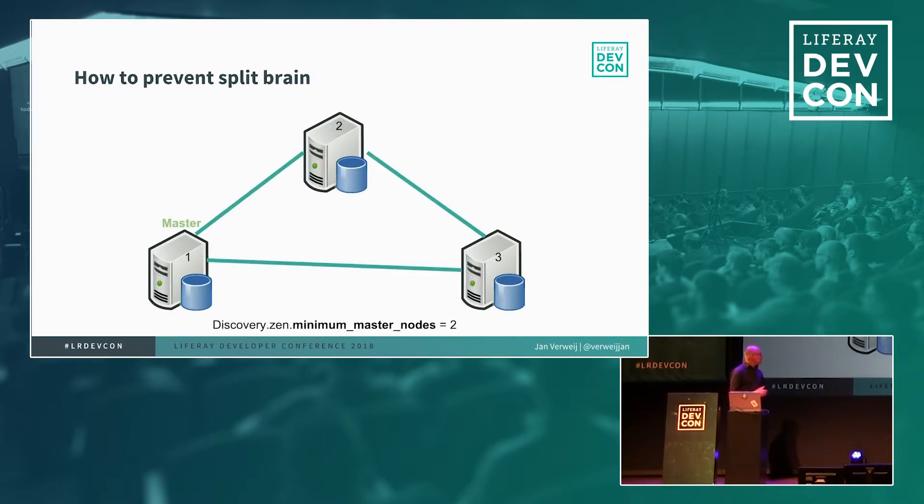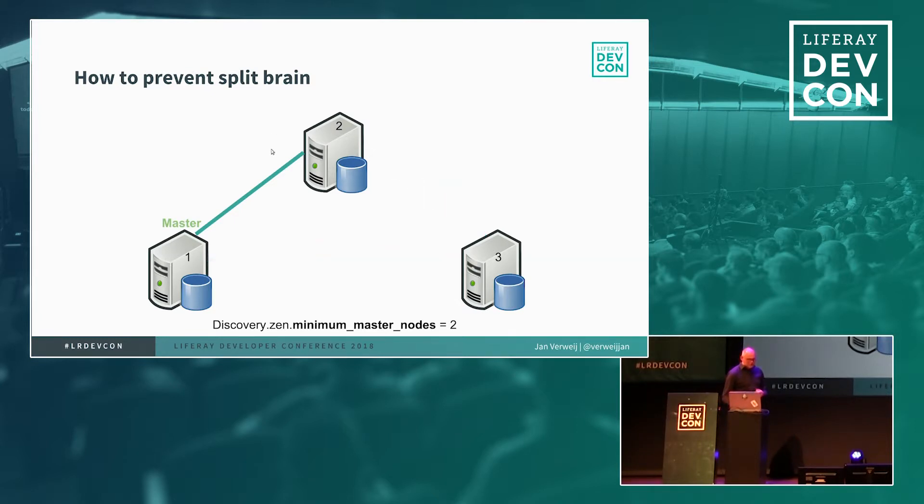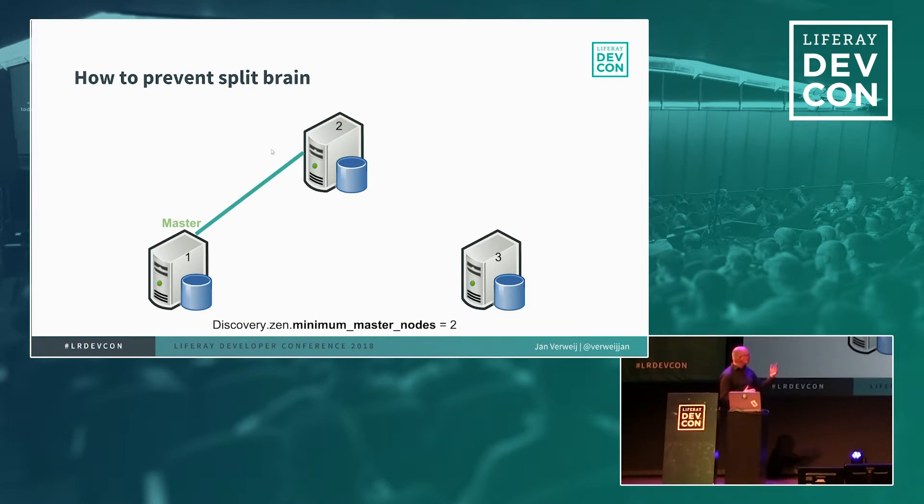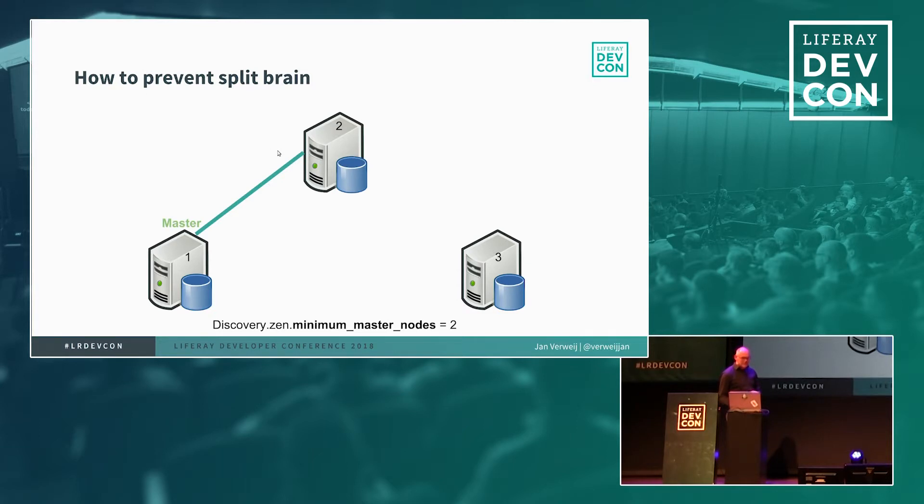It's actually quite easy to prevent but that's also the reason why you always need at least three nodes is that you set the minimum master node to two. So we have the same situation but with a small modification in setting. So in this time he cannot make himself the master of his own cluster and therefore he cannot accept any updates.